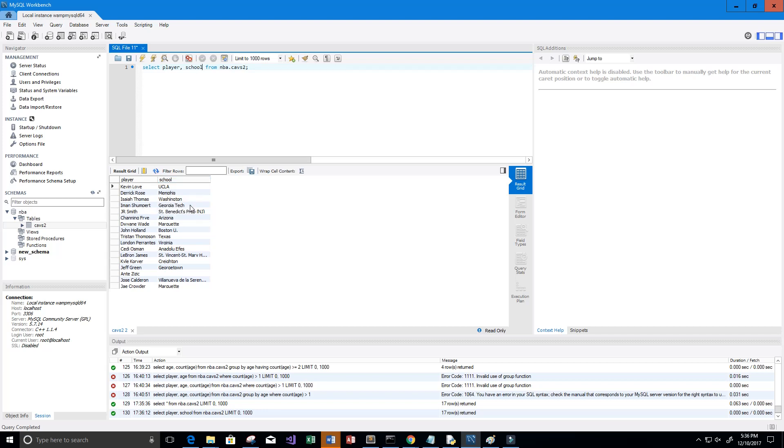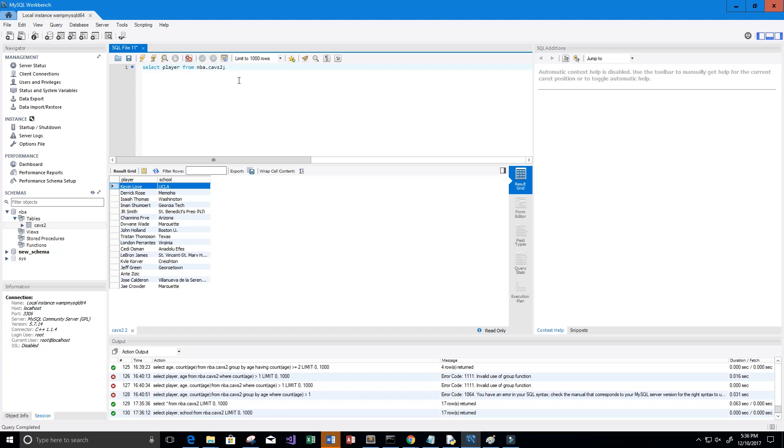That's pretty cool to see instantly, but we could do a lot more with this. So let's try to select all of the players whose names start with I. We're going to SELECT player FROM NBA.cavs2 WHERE player LIKE 'I%'.